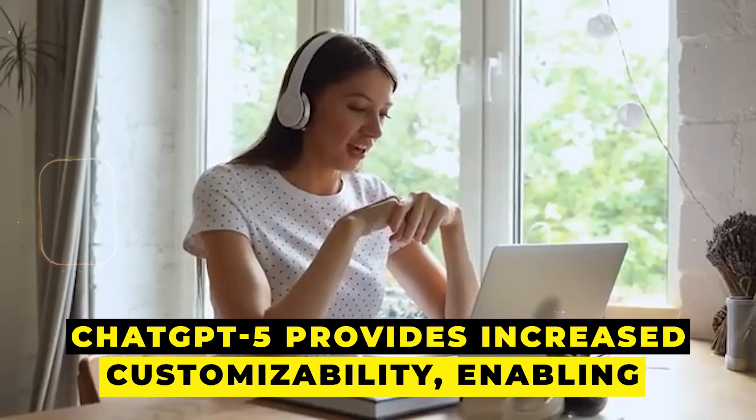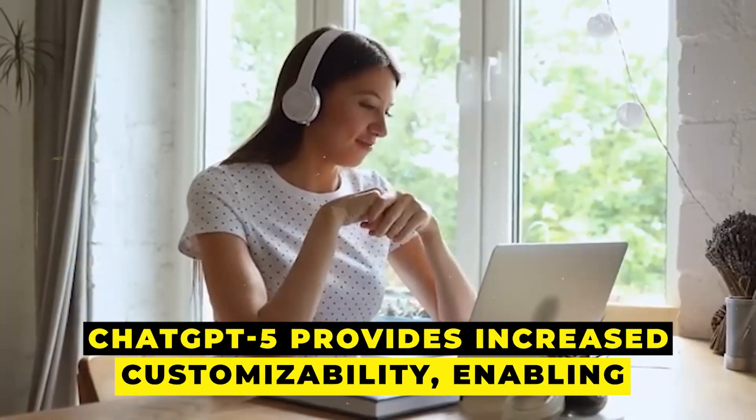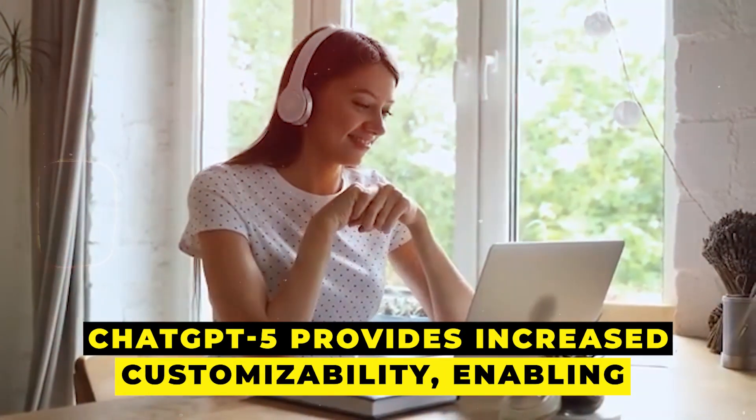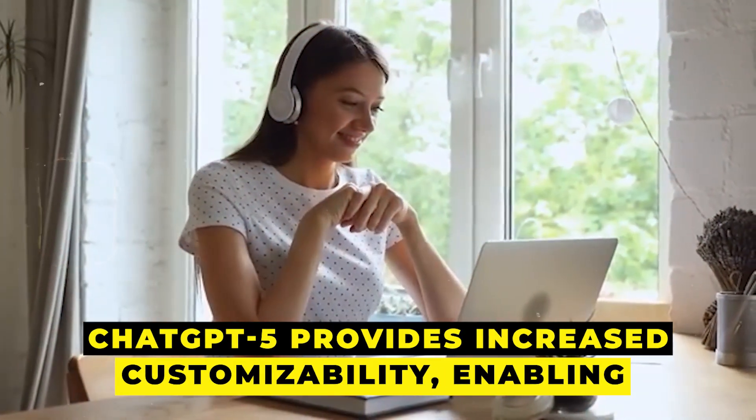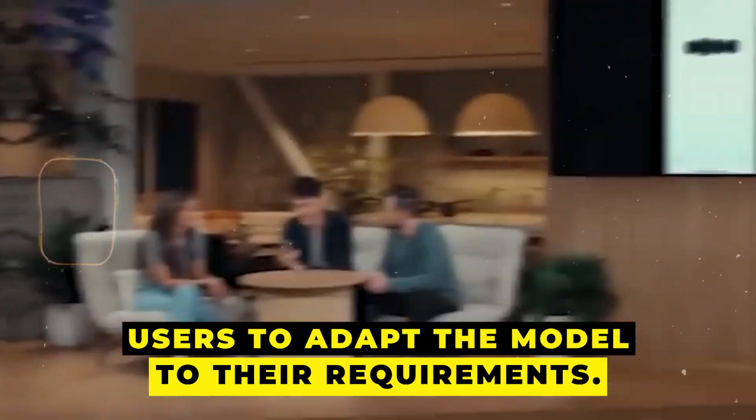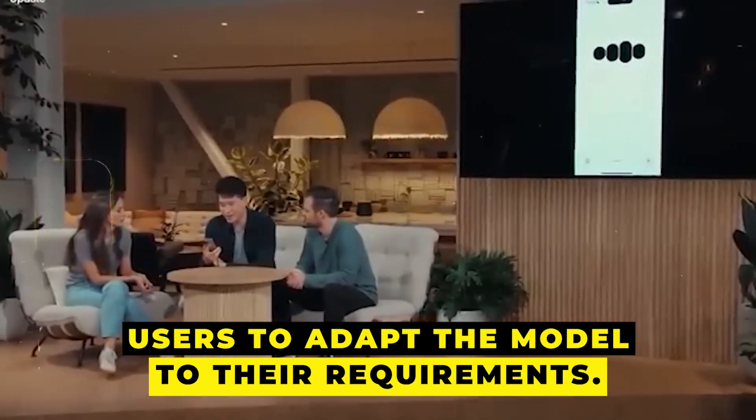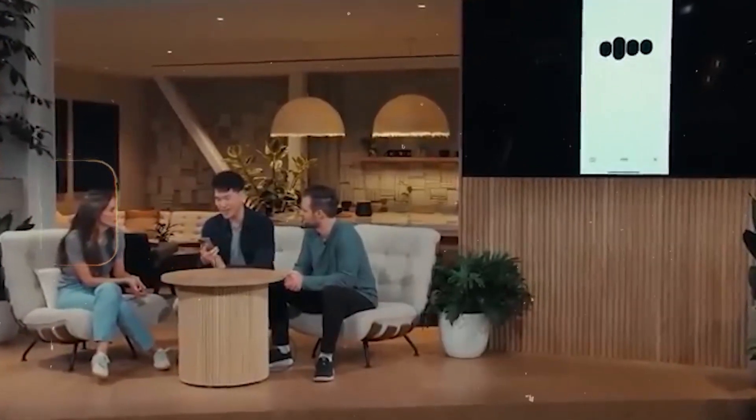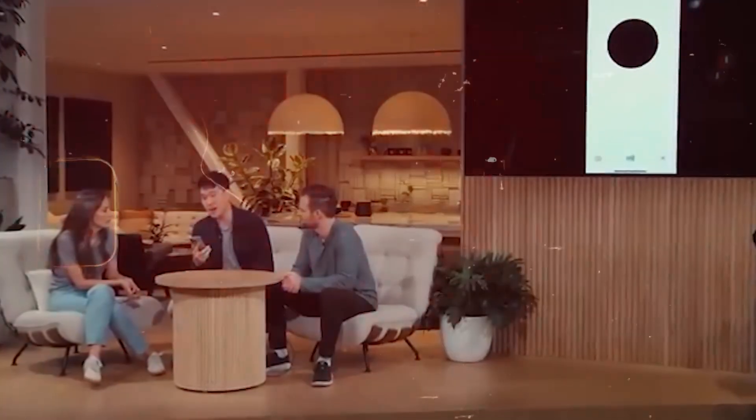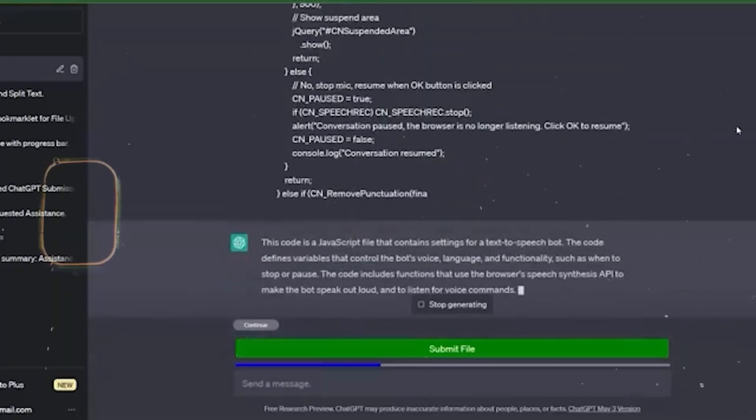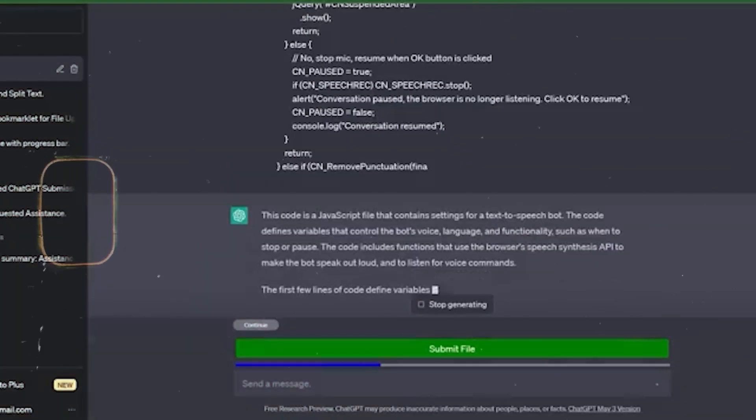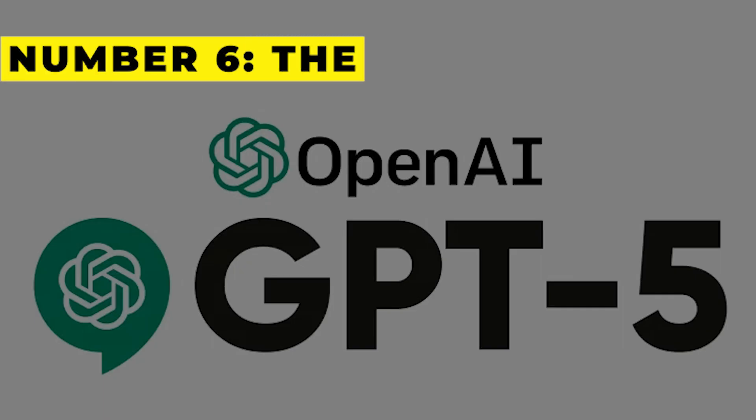Chat GPT-5 provides increased customizability, enabling users to adapt the model to their requirements. For the creation of customized recommendations and content, this flexibility is priceless.